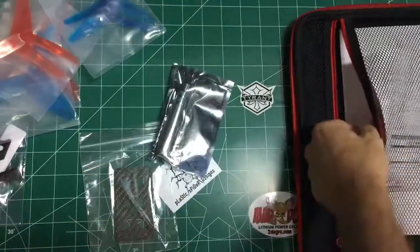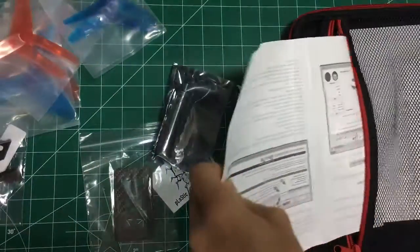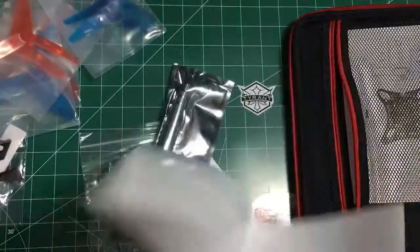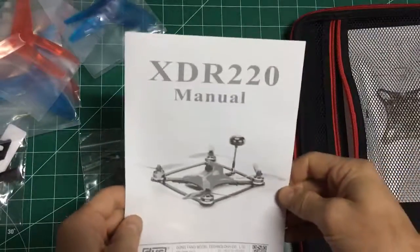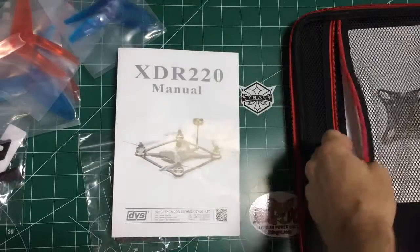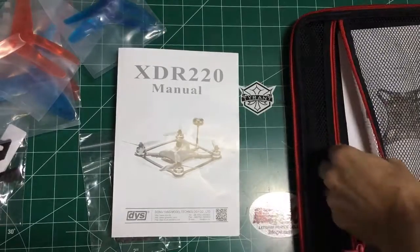You get two instruction sheets. Here's a general how to set it up on CleanFlight manual. We'll also have a video on this coming shortly.